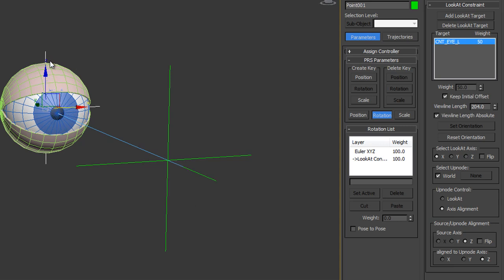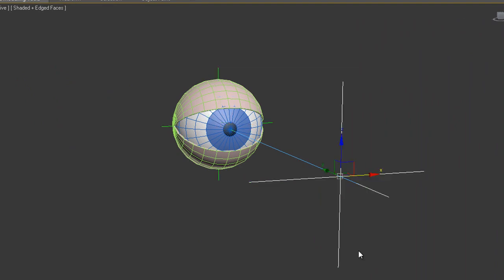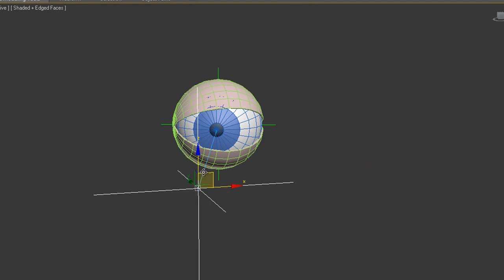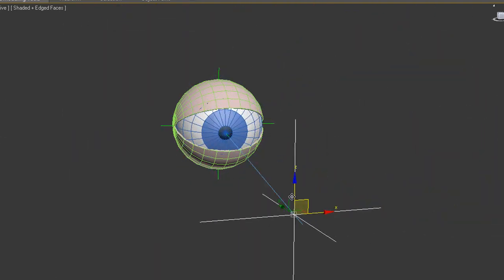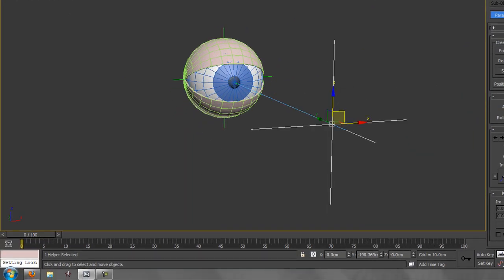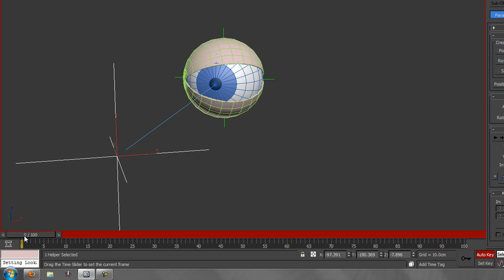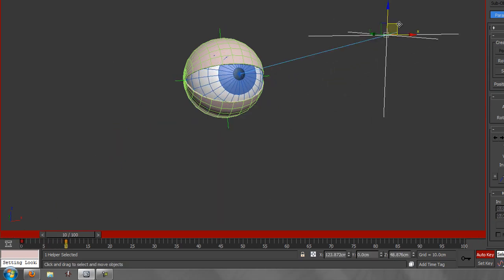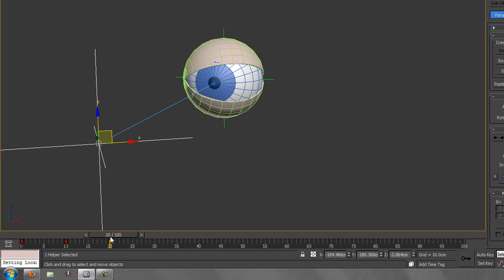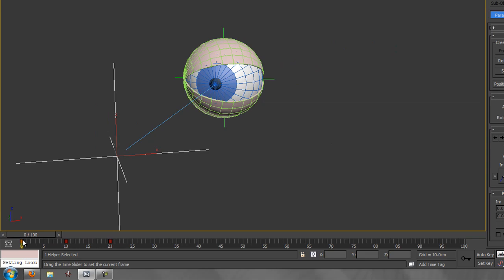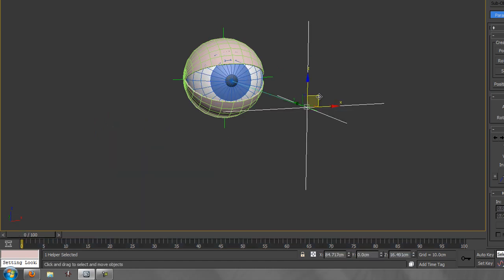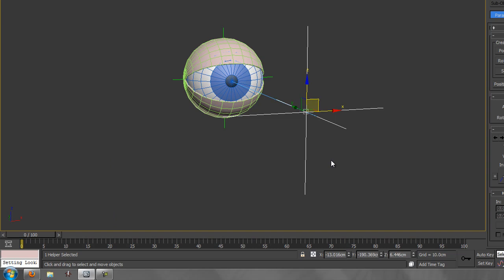We've made the constraint — the point helper in the eyeball must always look at the outer point helper, and the eyeball is parented to it. If I select the outer point helper and move it, the eyeball follows. To animate, turn on Auto Key, set a starting pose, go forward a few frames, move the helper, go forward again and move it — that creates animation. Turn off Auto Key and scrub the timeline to see the animation. I'll delete those keyframes as they were just for demonstration.